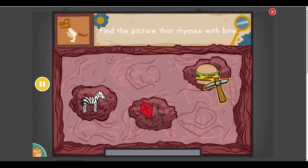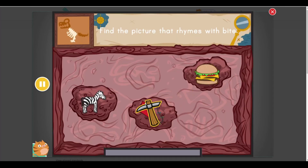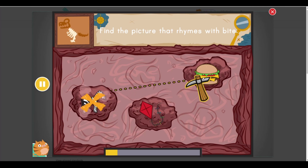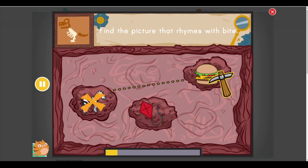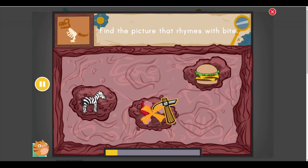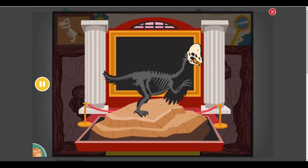Find the picture that rhymes with bite. You found one. Dig it out as quickly as you can. You found some dinosaur bones. There are more bones buried. Let's keep going.